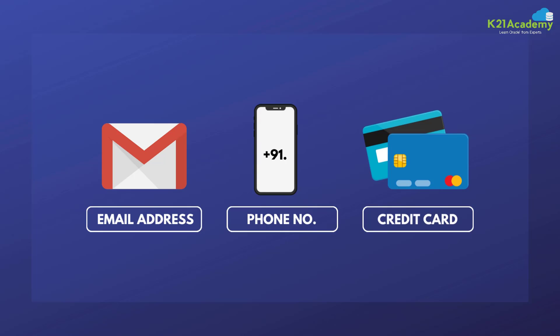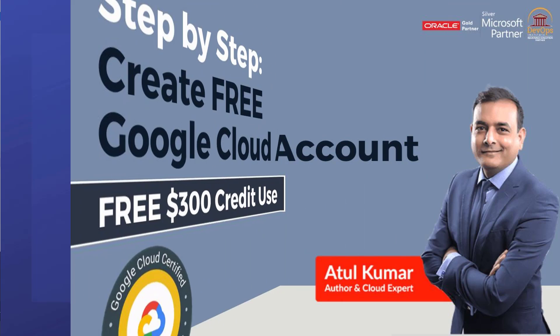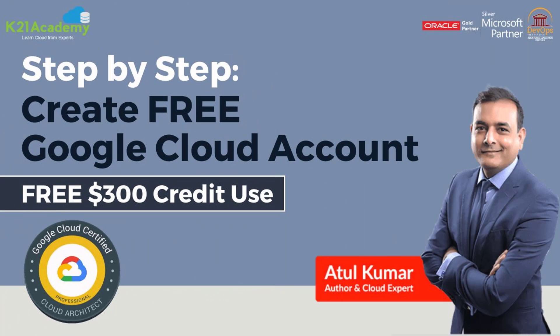Now, you might be wondering why do I need a credit card if it's free? That is only to validate your identity and after 90 days if you want to upgrade to pay-as-you-go model then you will use the same card. One thing I want to highlight is that if you don't upgrade to pay-as-you-go model you will not be charged. You are safe in Google Cloud. This is unlike AWS.